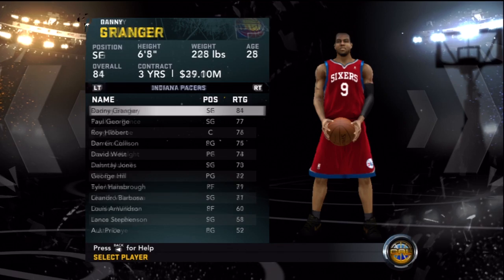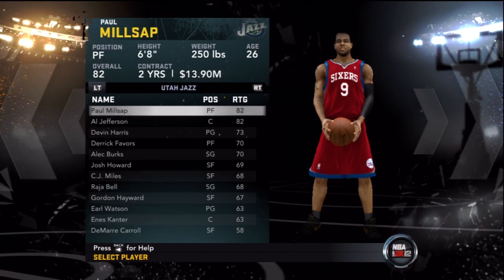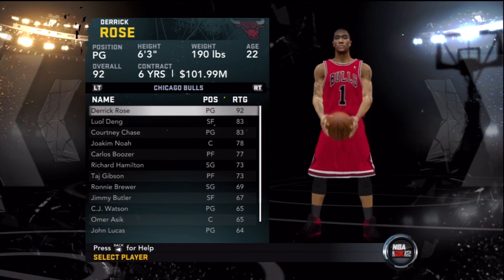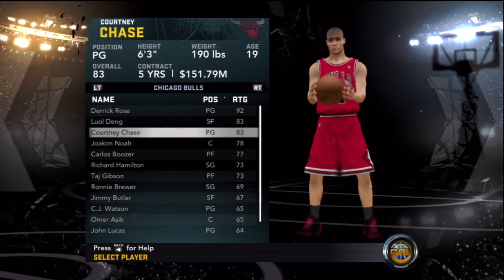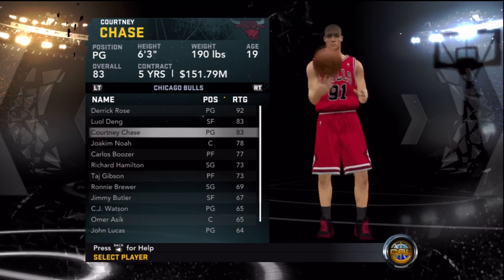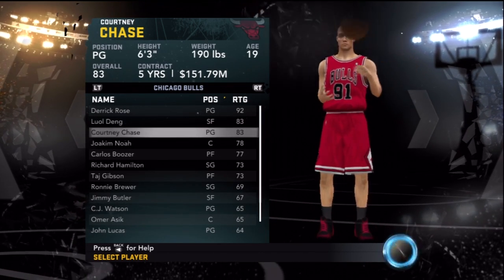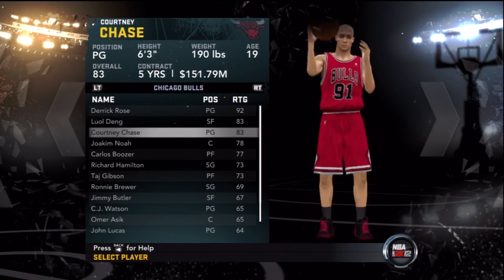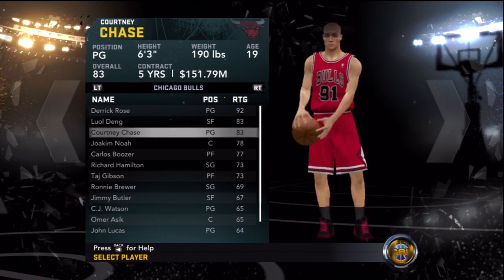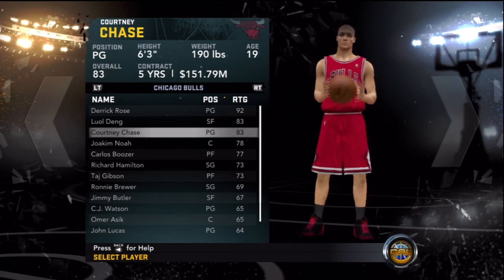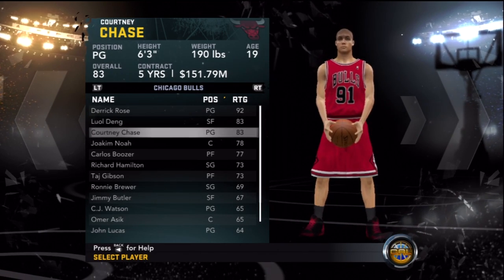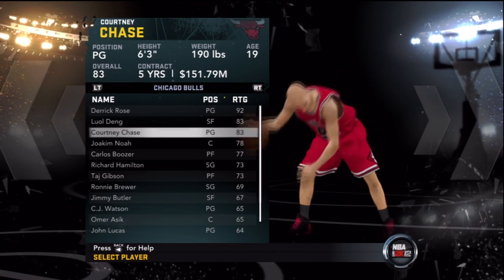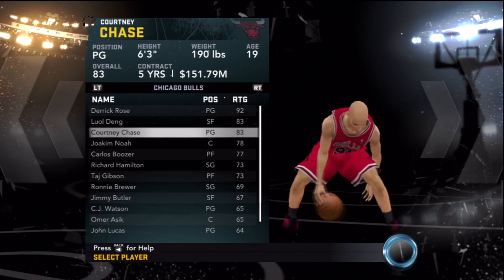Go to the Chicago Bulls and look who's here — Courtney Chase. That's how you do it. You can pretty much beast like this. I hope y'all enjoyed this Black Atari video, and if you're new, subscribe.